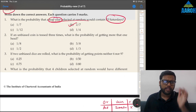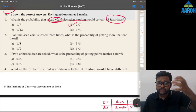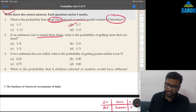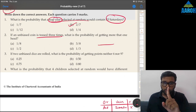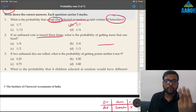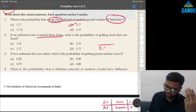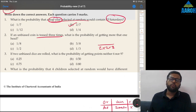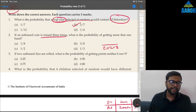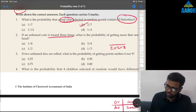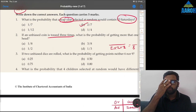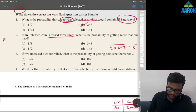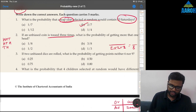Question 2: If an unbiased coin is tossed three times, always think of the denominator first. One coin AND second coin AND third coin — AND is multiplication — so denominator is 2×2×2 = 8. What is the probability of getting more than one head? The favorable outcomes are HHT, HTH, THH, and HHH — that gives 4 possibilities out of 8.